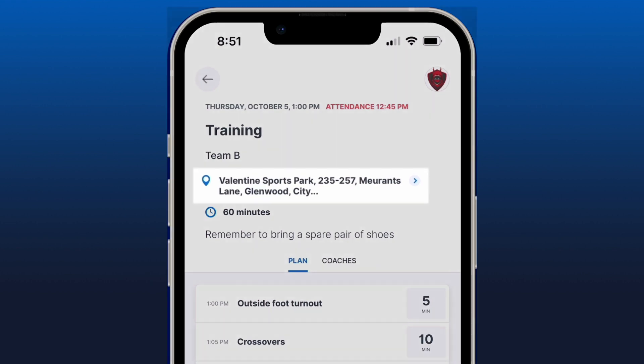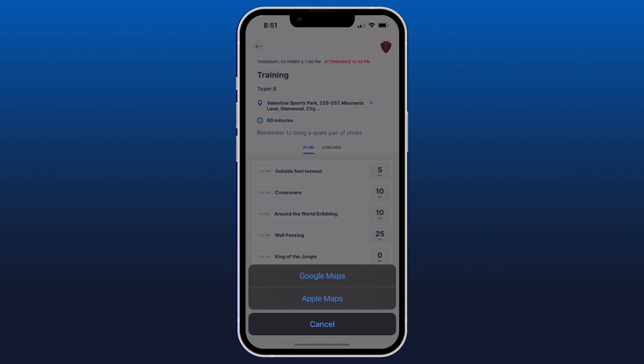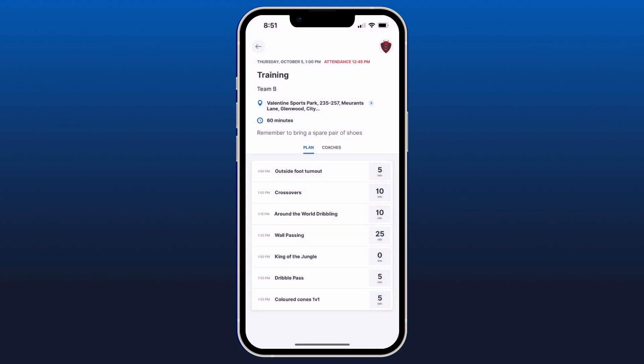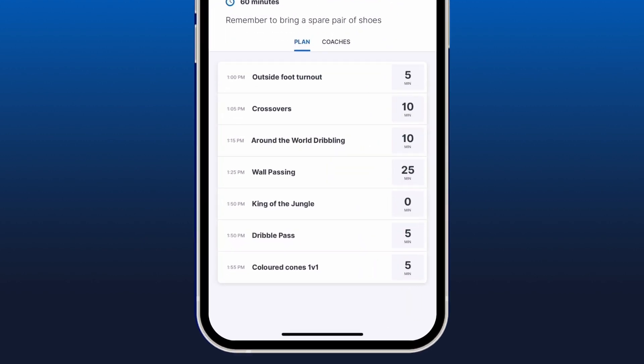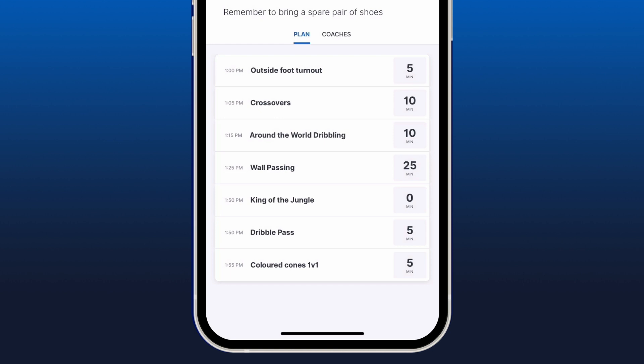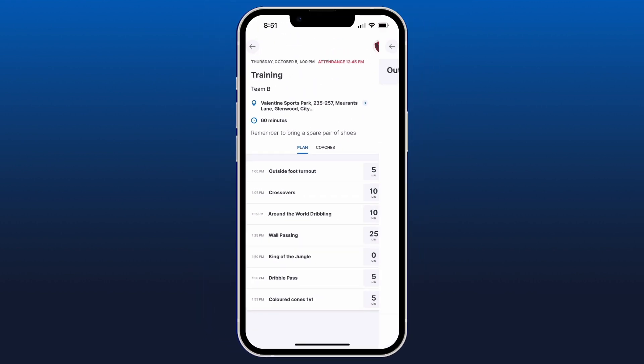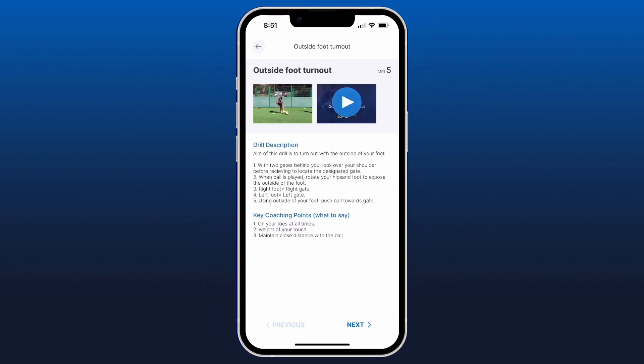Looking at the location, there's an arrow on the right side I can click on to open up in Maps — Google or Apple — to help me navigate to the field. I can look at the details of the plan, what drills we're doing for the day, the duration of those drills, and I can click in, watch the videos, and read the descriptions.